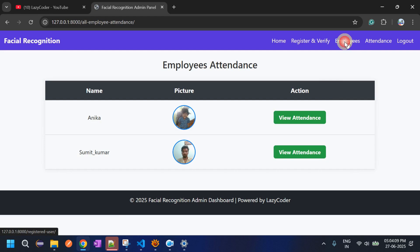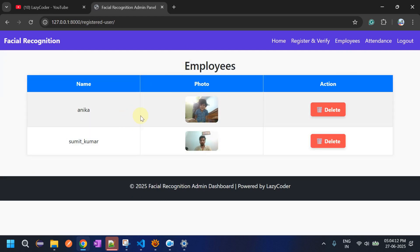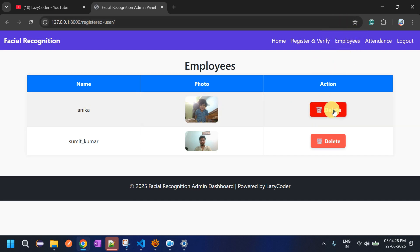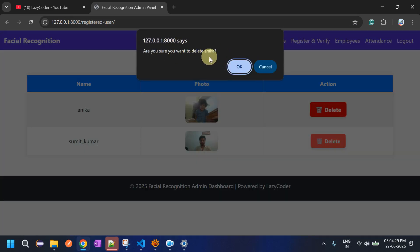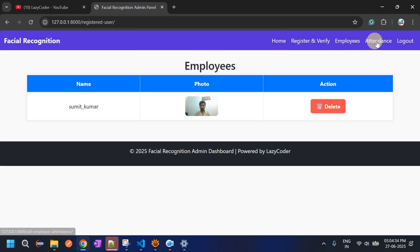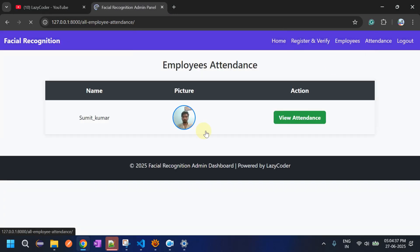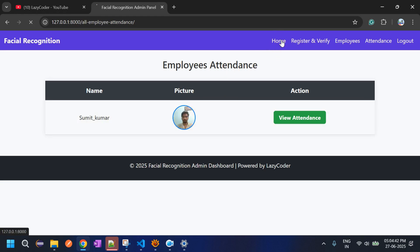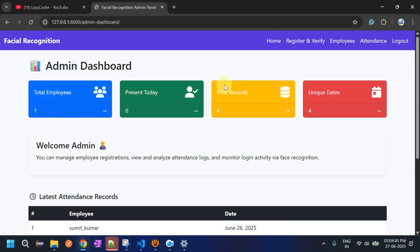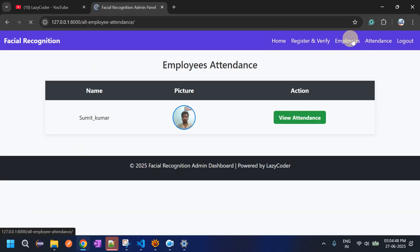Under the Employee section, the admin can see all employees with their names, photos, and a delete action. If the admin deletes an employee account — for example, Anika — her attendance records are automatically removed as well. After deletion, the home dashboard also updates; total employees drops to one.